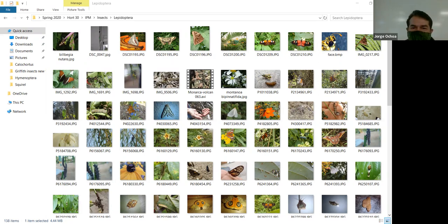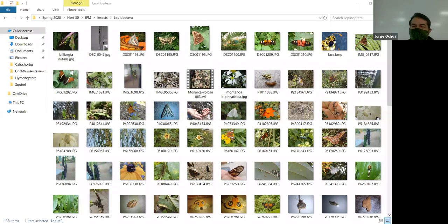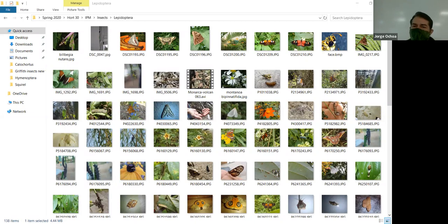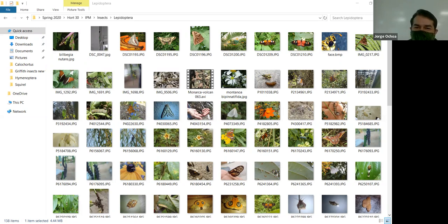Here's the banana slug caterpillar, more passion vine caterpillars, and the bird poop caterpillar. We do have something similar here on citrus. If you look closely at a citrus plant, you can find the bird poop caterpillar there.